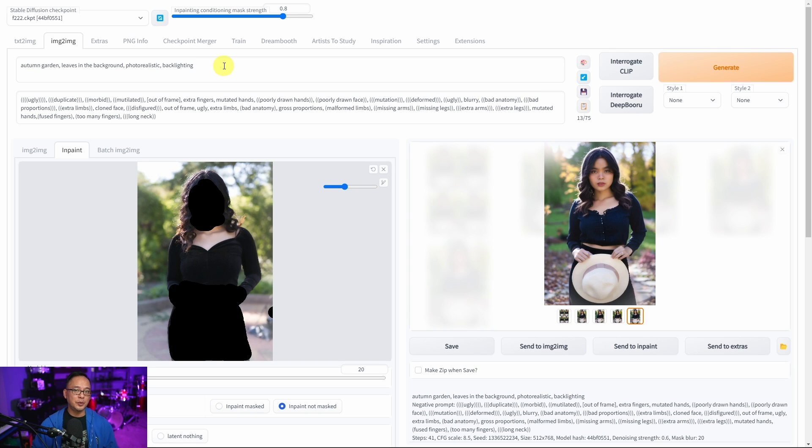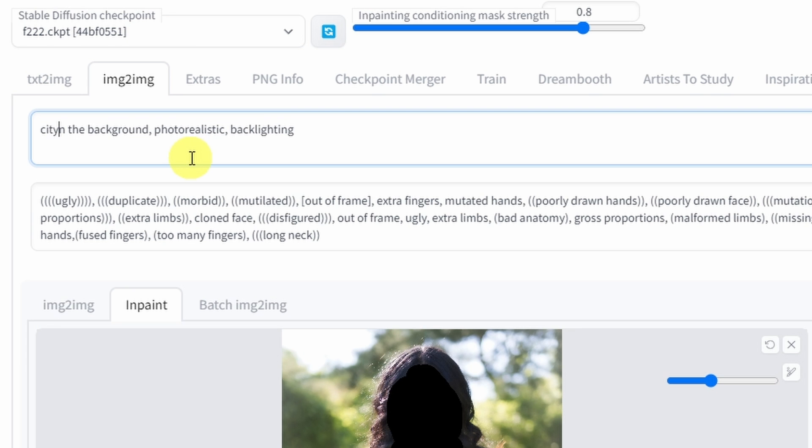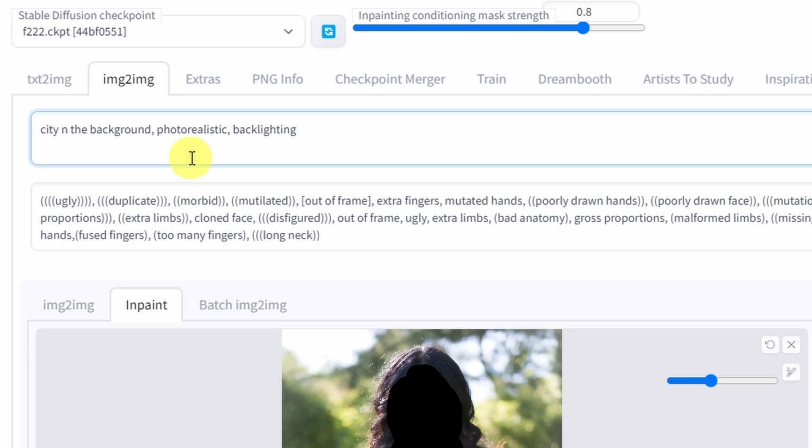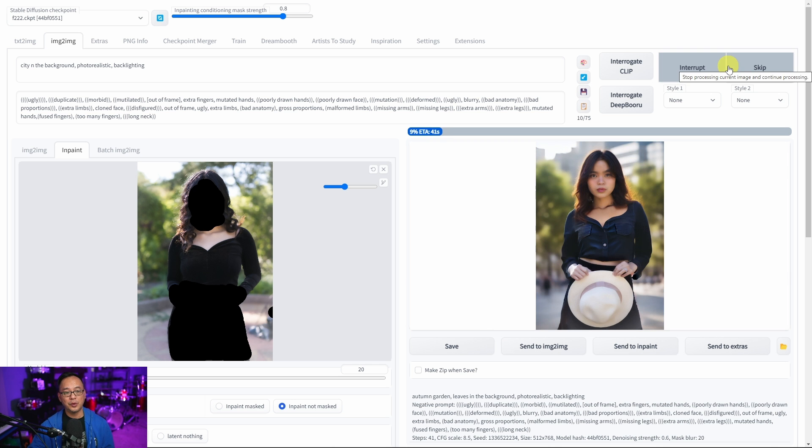Now what if we wanted to completely change the environment? Maybe I want the background to be in the city instead. So I can change the prompt to a city background right? So I'm simply just going to type in city in the background, photorealistic, backlighting and click generate.